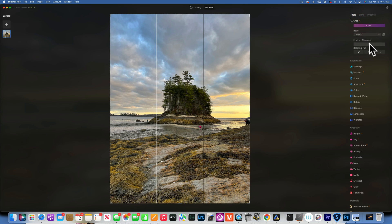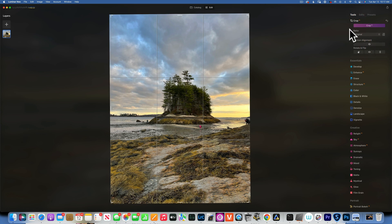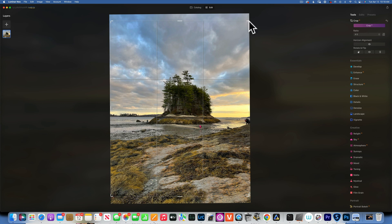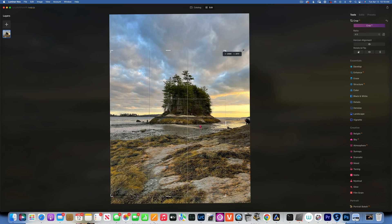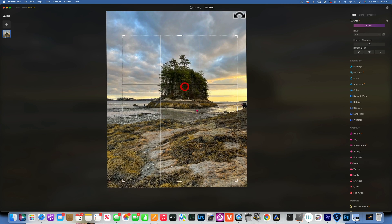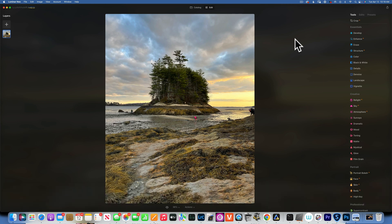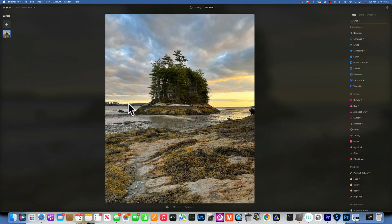Let's see how we edit this. First I'd like to straighten my horizon, so I'll go into the crop tool and click the horizon alignment. I don't want to crop too much - let's do four by five. I don't want to lose too much of the sky because I like the sky, so something like that - and accept.